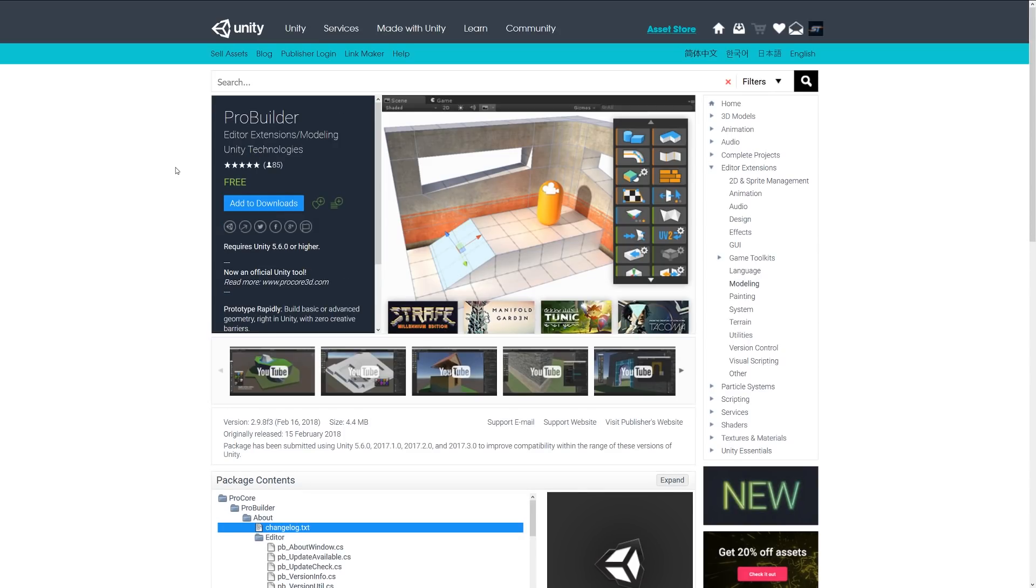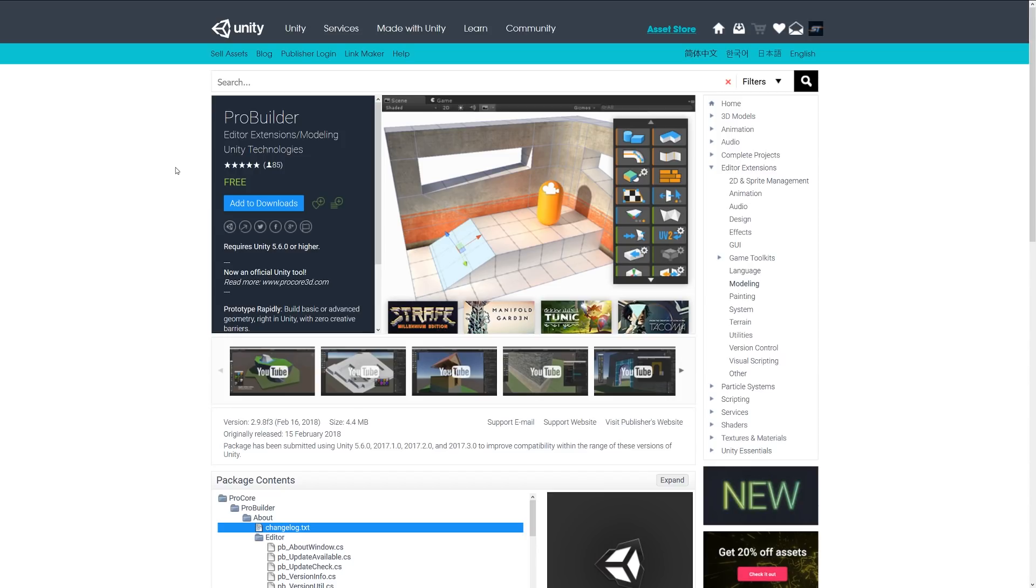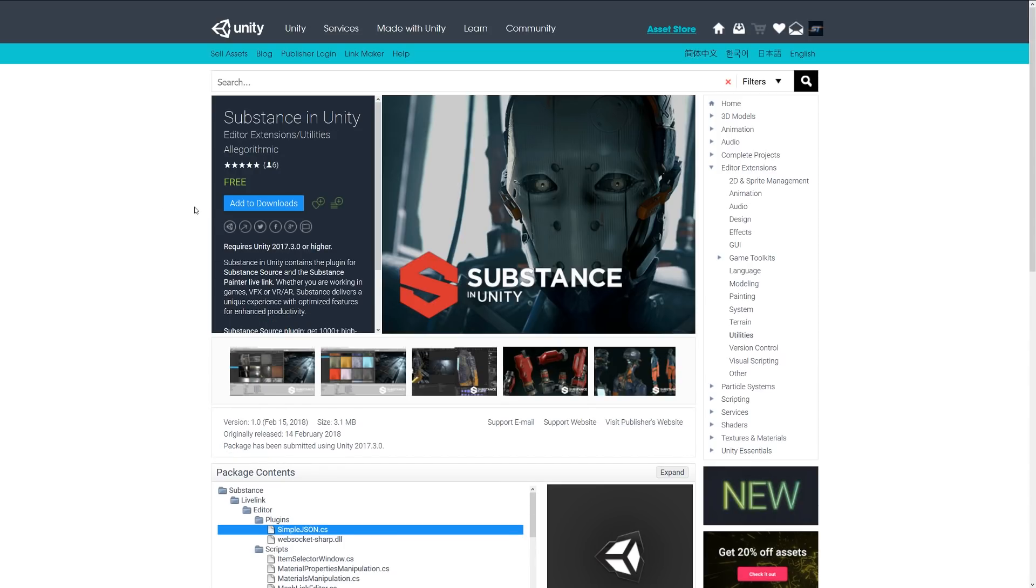Another one is ProBuilder, which was recently bought by Unity. This is another really powerful asset for blocking out and modeling, even doing UVs and things like that. It's one you really want to check out and download because it was a really popular asset, and it will continue to be in all versions because Unity have purchased it so everybody has access to it. It's a really great tool.